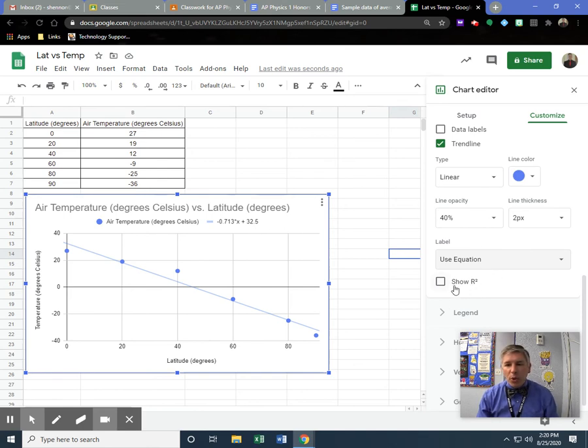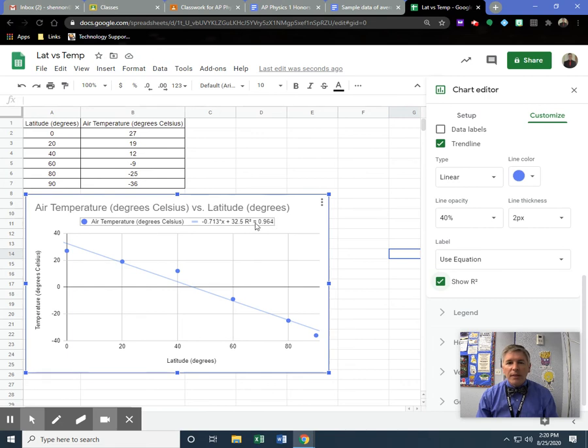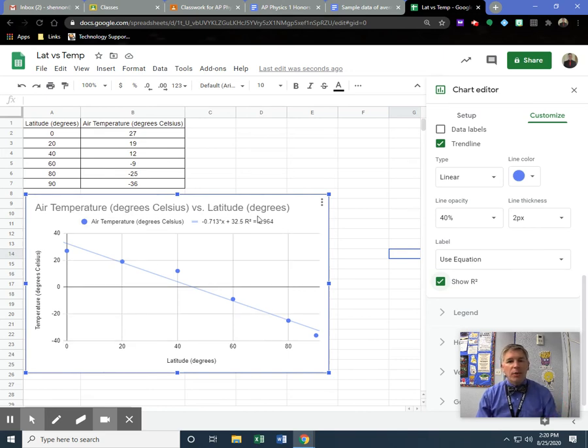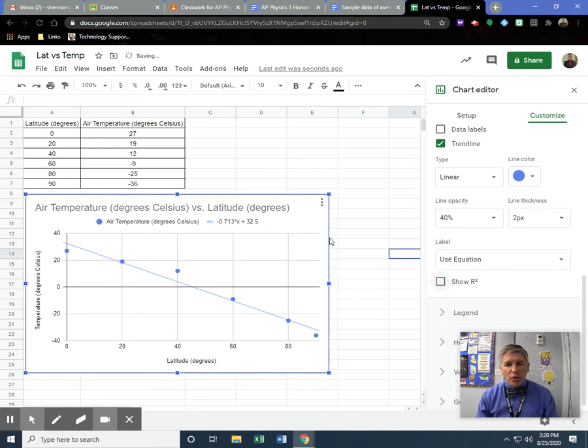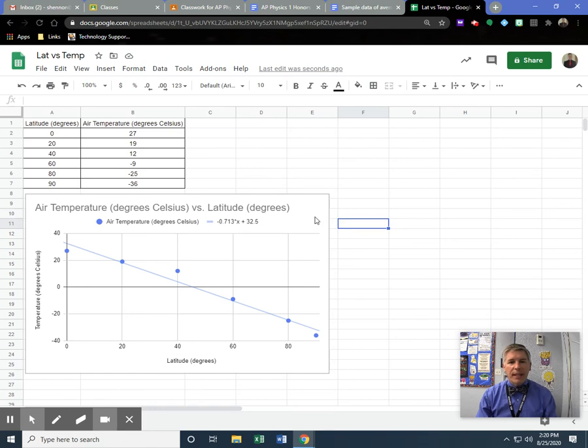Sometimes people like to show this r-squared value. I'm going to put a checkmark and show you. Then it'll show us the equation and r-squared equal a number. The r-squared is just a way of representing the error. If I wanted to see how much error there was in this thing, it would show me that. For this, I don't need it. So I'm going to uncheck it and leave it like that. Now I have my data and my data table. I'm good.